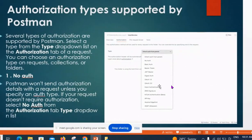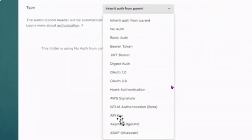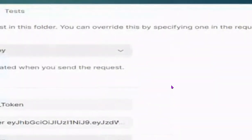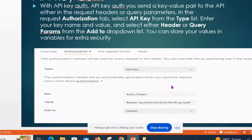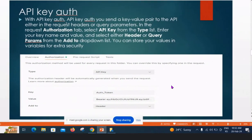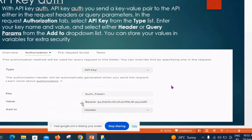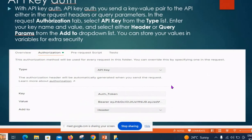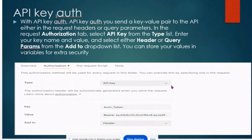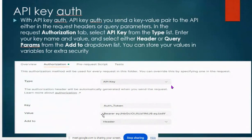In GTS, we are using API key as authorization. With API key authorization, you send a key-value pair either in the request header or in the query parameter. In the request authorization tab, we select API key, then add a key as 'auth token', the value as 'bearer', and with that we add the token to it.